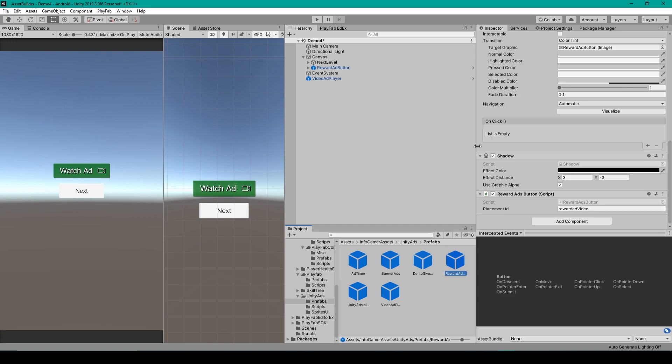You'll just want to make sure that you set the placement ID for each individual instance of this Prefab and not just the Prefab itself. Now that takes care of setting up all the different ads.